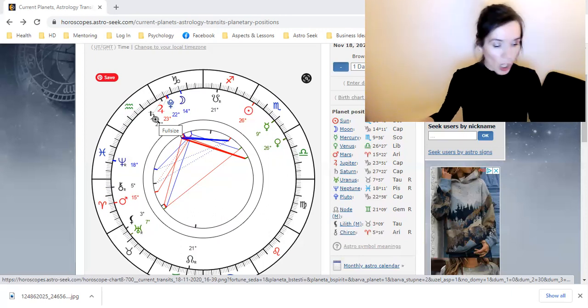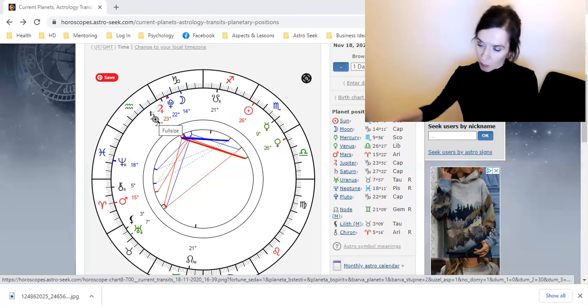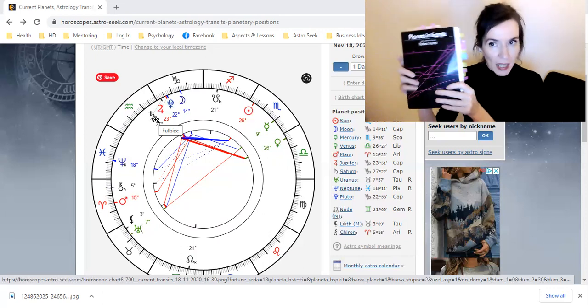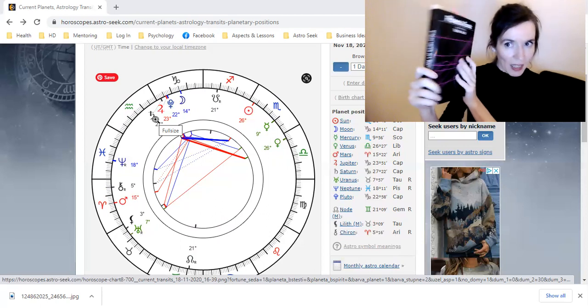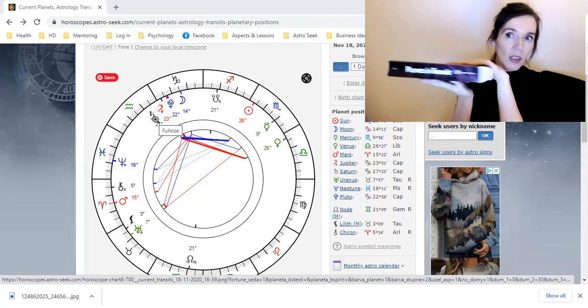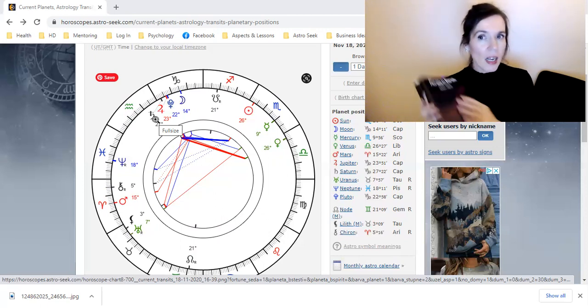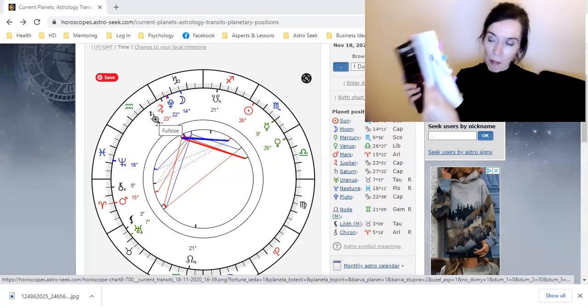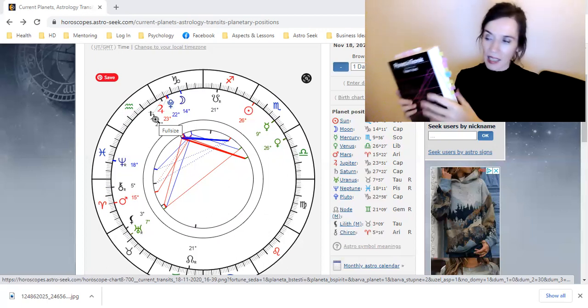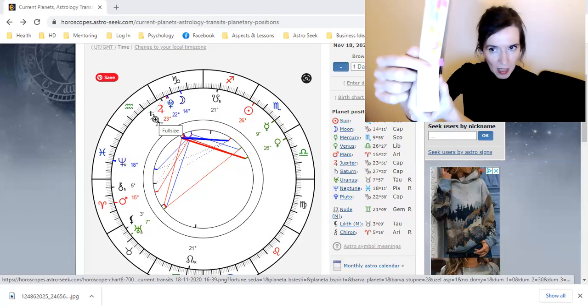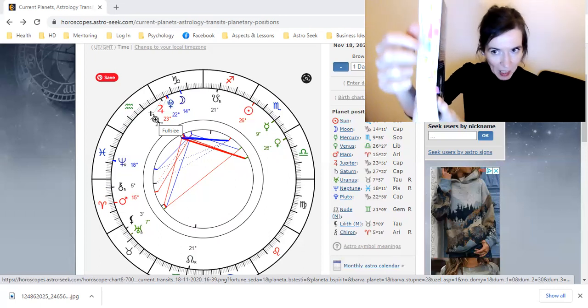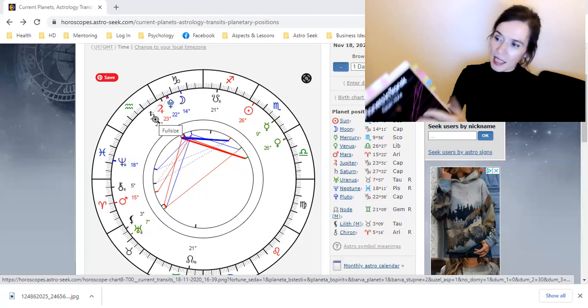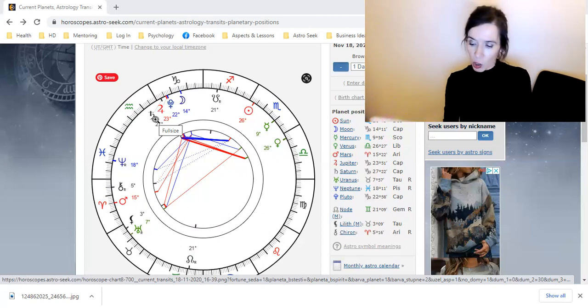Then what I want to show you is a book that I suggest that you might like to get. If you see this book here, this is called Planets in Transit by Robert Hand. You can get this book on Amazon. And I highly recommend it because it's got all of the planets here, the squares, and it's all marked. You can see it's got marks in it. So you can easily guide yourself through all the way from the sun, all the way to Pluto.